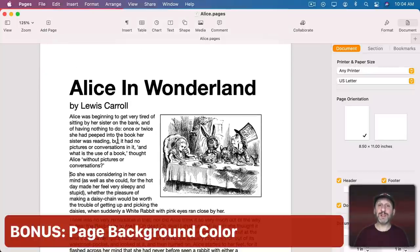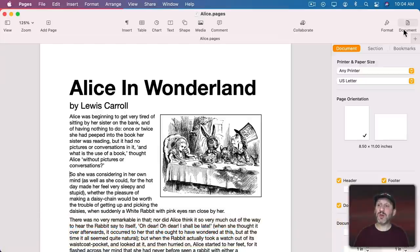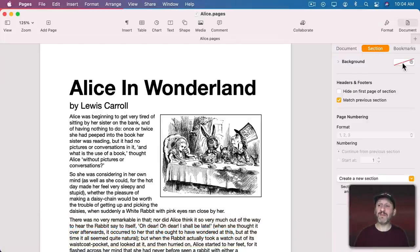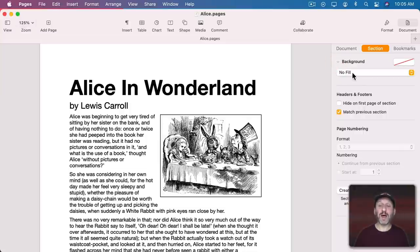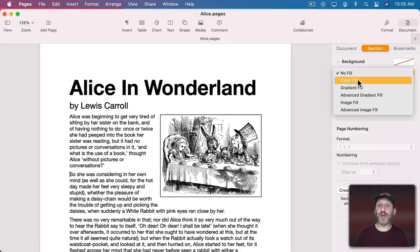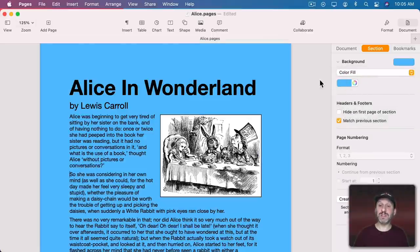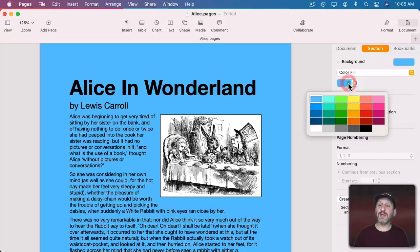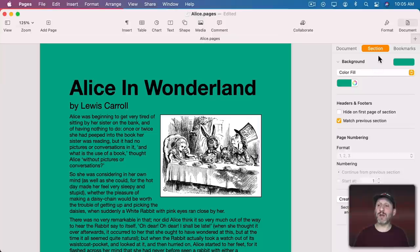Here's one bonus tip. You can set the background color for your entire document really easily. Just go to Document and then Section. The first item here is background. It's usually set to be transparent. But if you open this up here you can change it to a color, a gradient, even an image for the background. Let's just set it to a simple color. You see how I can choose the color here and now the entire document uses that as the background color.